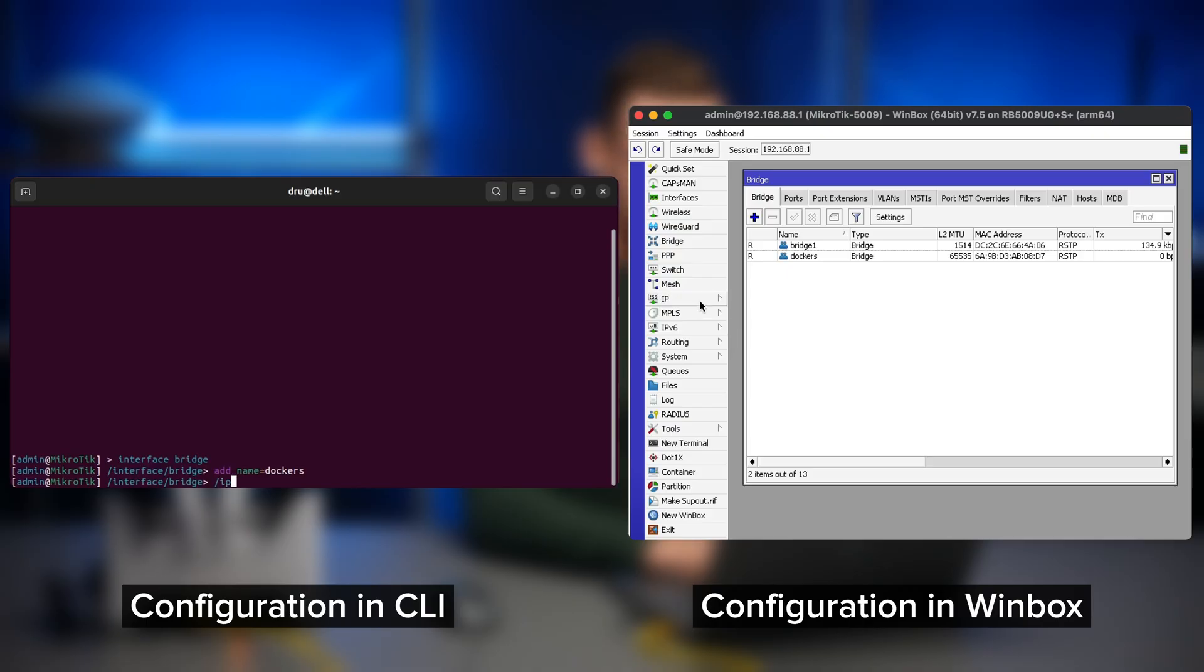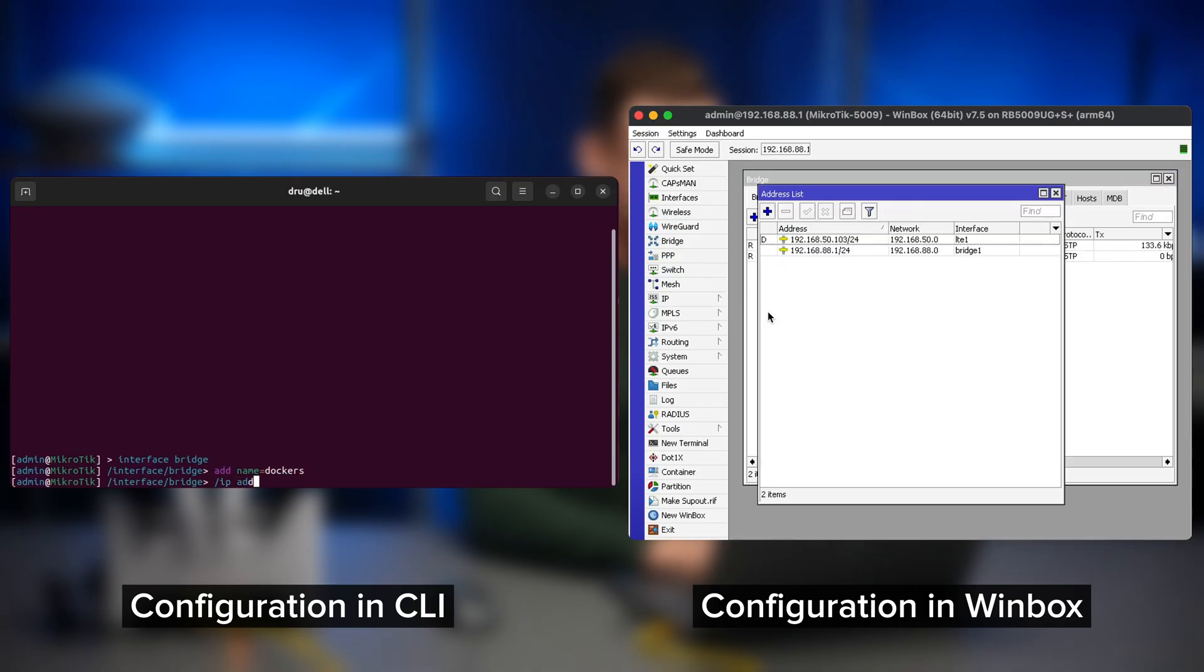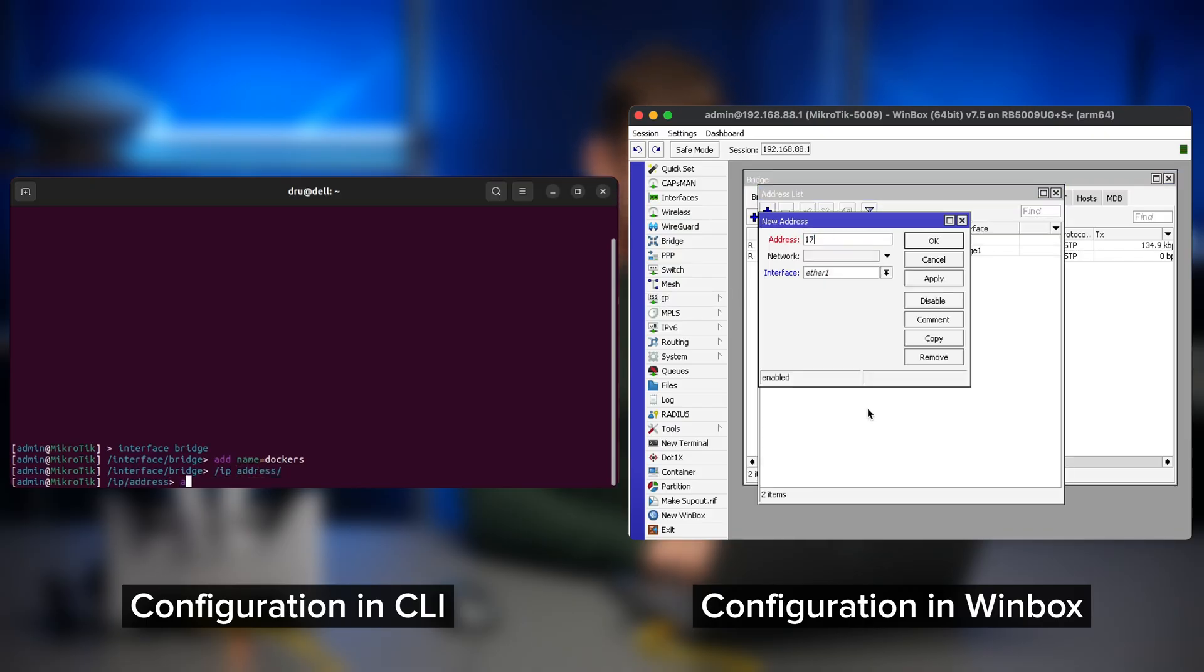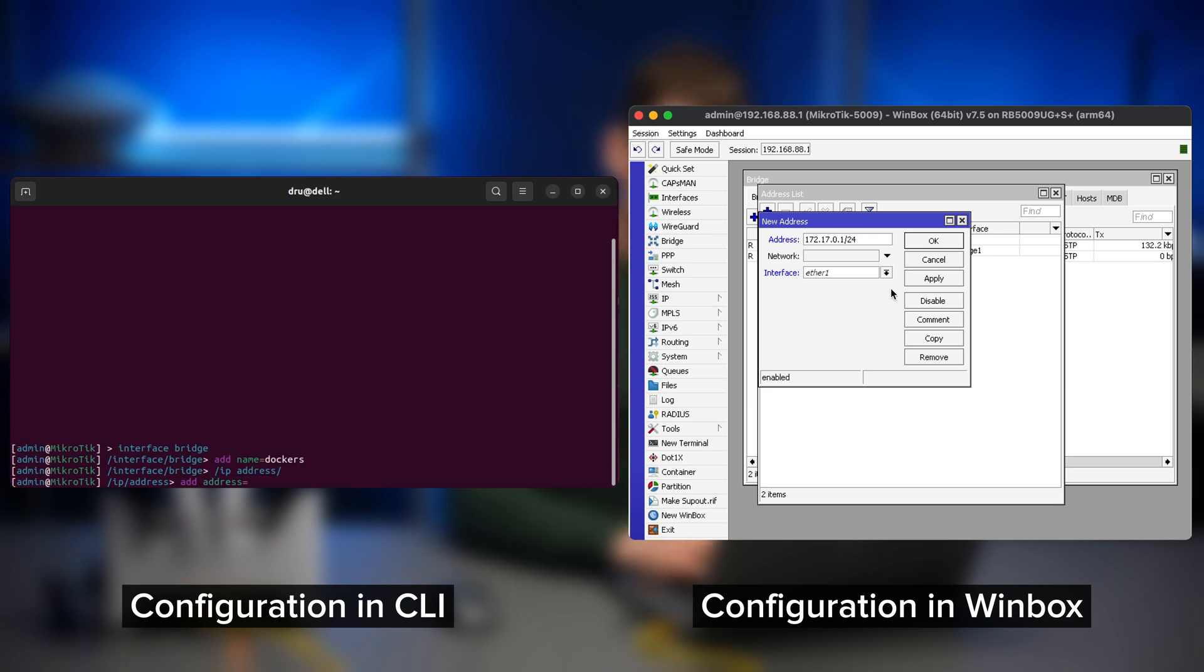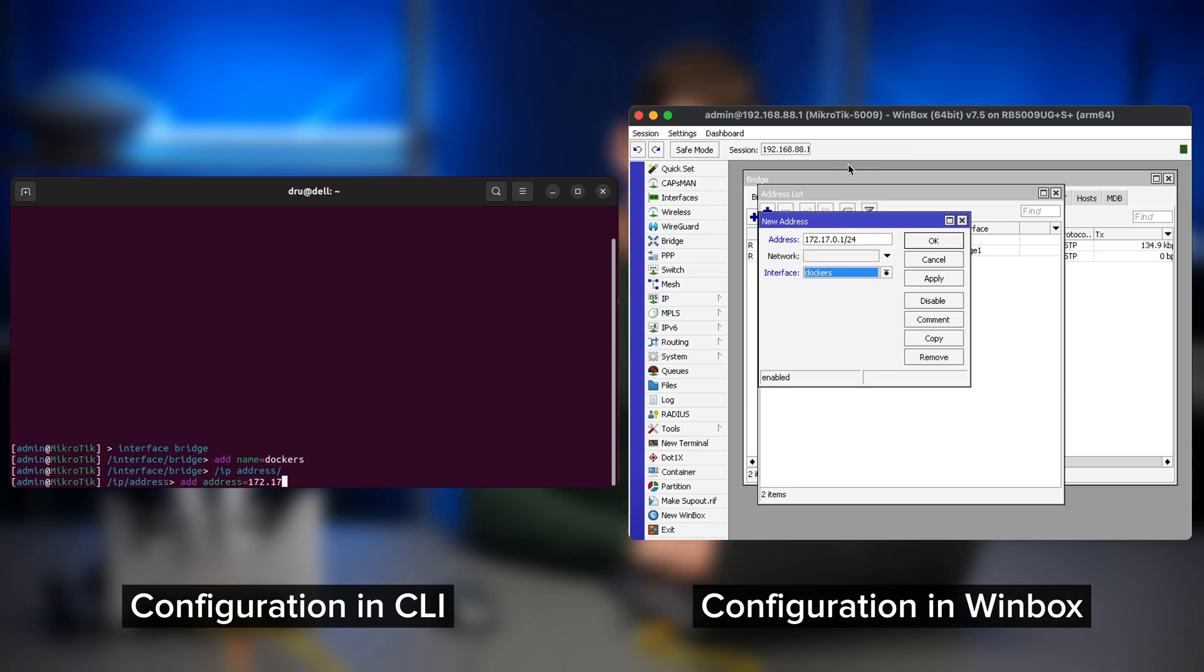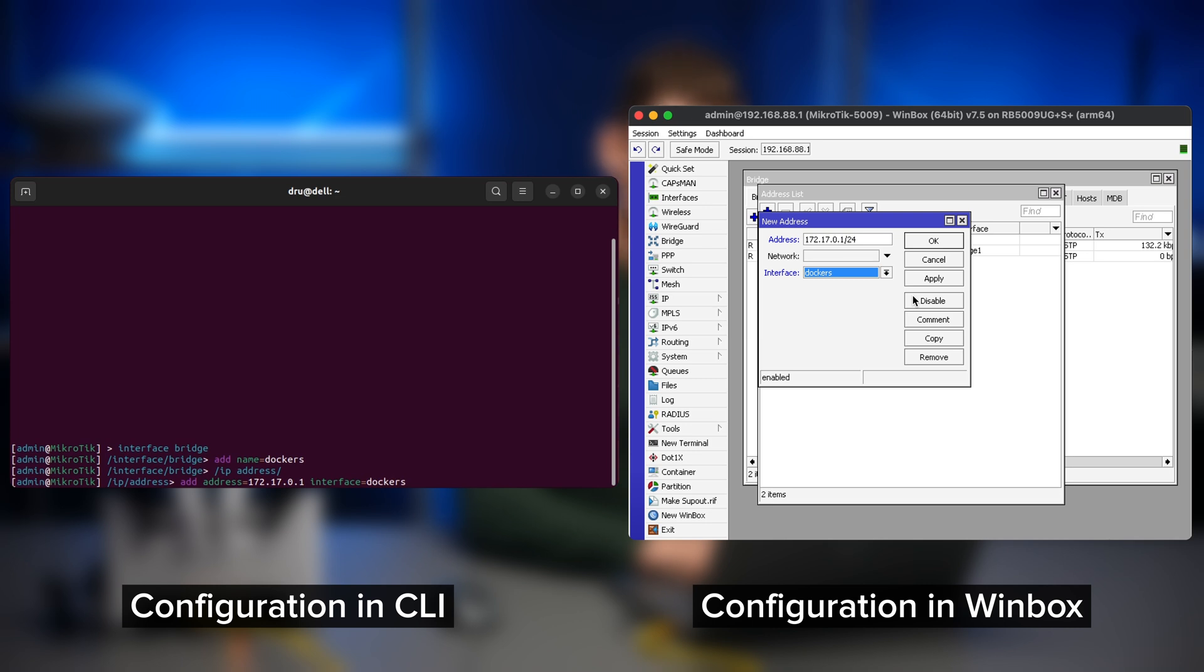So we will assign an IP address to our bridge. Let's choose 172.17.0.1 and the interface is the Docker bridge that we just made.